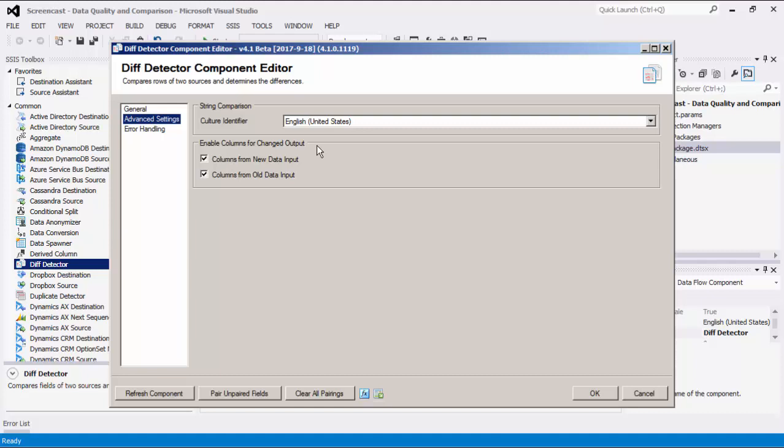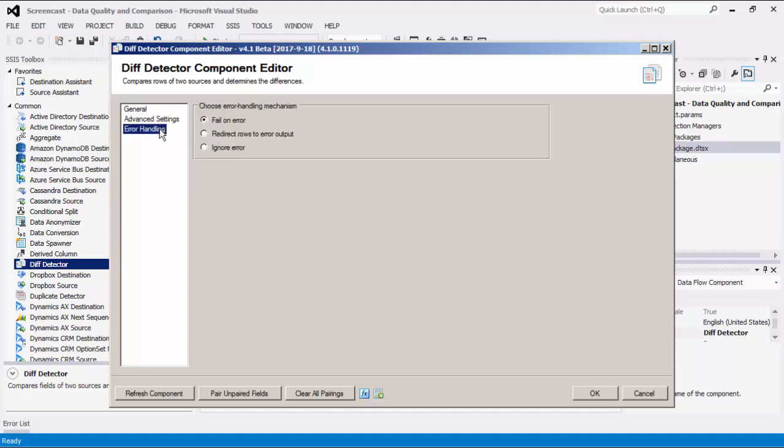The last page is the Error Handling page where there are three error handling mechanisms to choose from. The default option is Fail on Error, where the entire data flow will fail as soon as an error occurs. There is also the Redirect Rows to Error Output, where the error output will contain the failed records with extra columns such as Error Code, Error Column, and Error Message. There is also a third option, which is to ignore any errors that may have occurred.